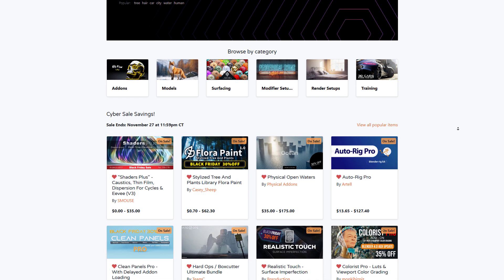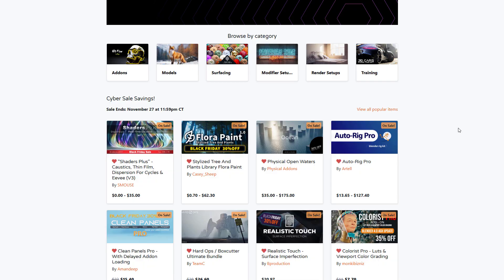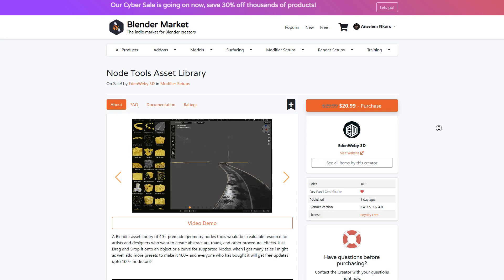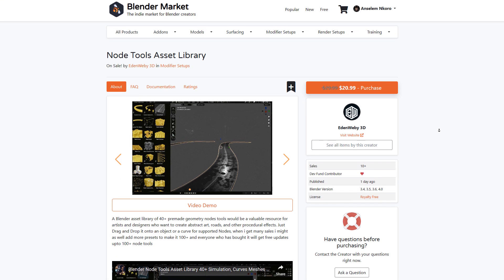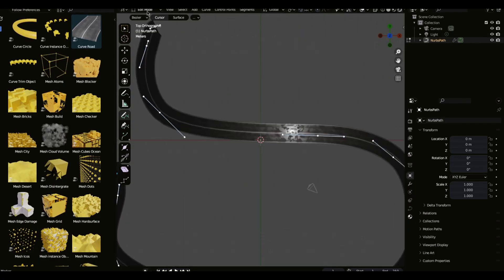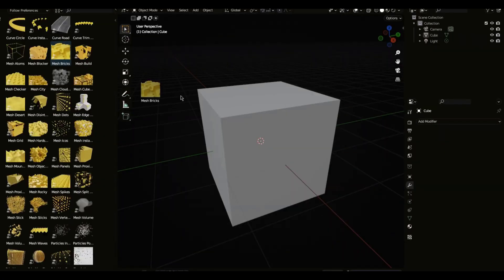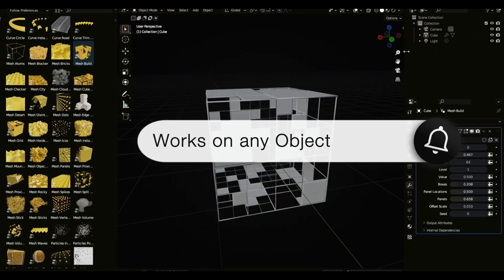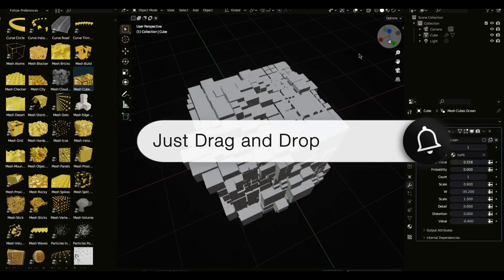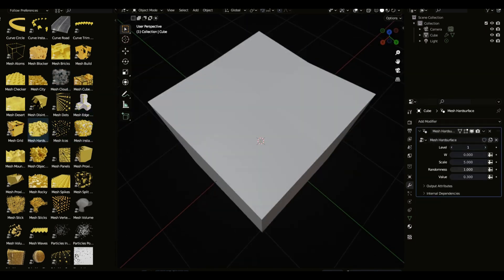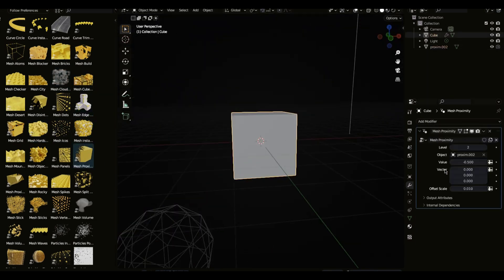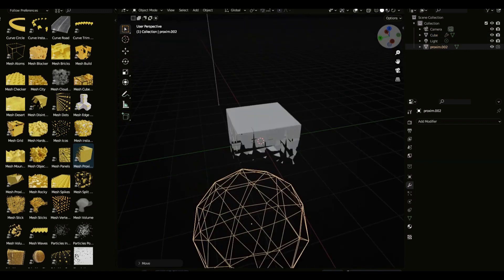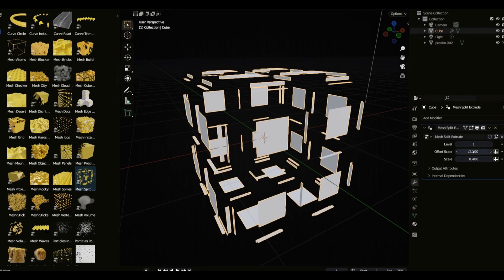Today we're going to take a look at some of the cool ones that were just recently announced. Starting off, we're taking a look at Node Tools Asset Library. This is from edinwebby3d and this is an asset library that contains 40 pre-made geometry node tools that will allow you to create some very interesting stuff simply using geometry nodes, from abstract art all the way to procedural effects.